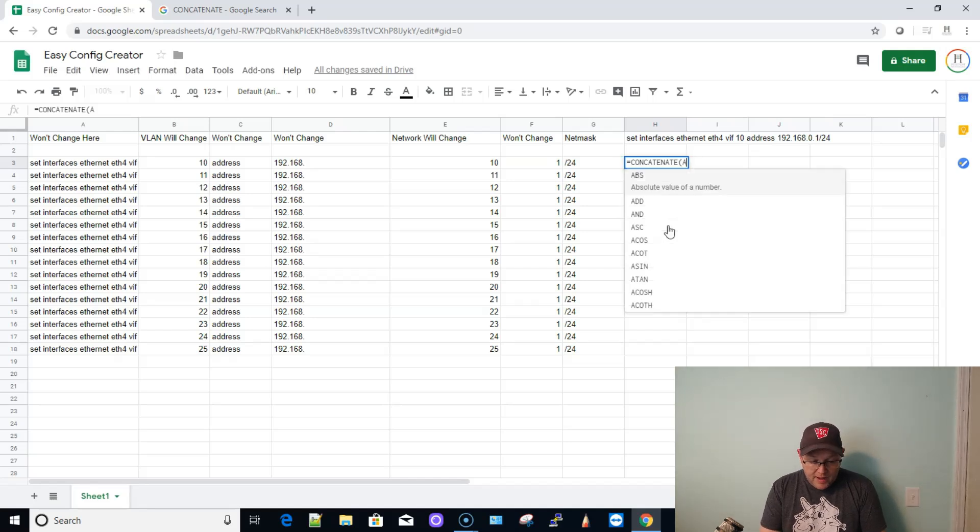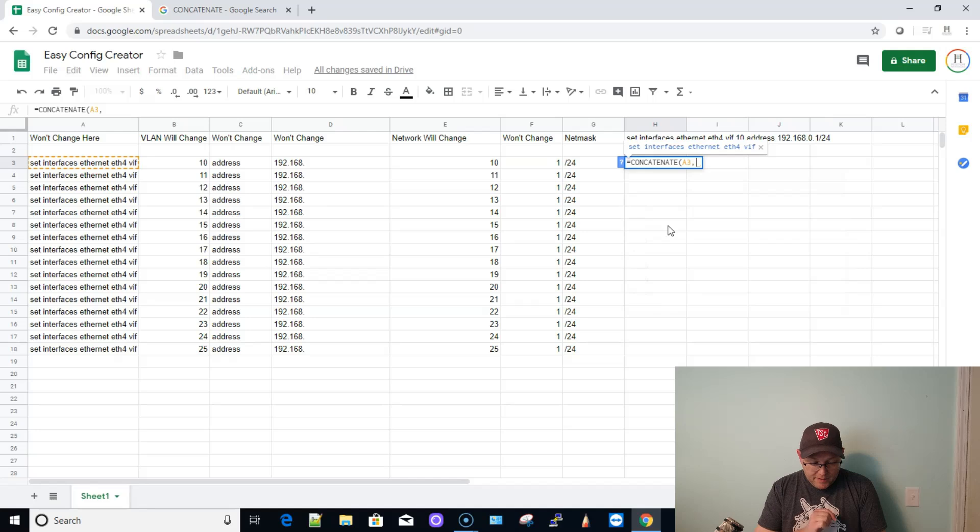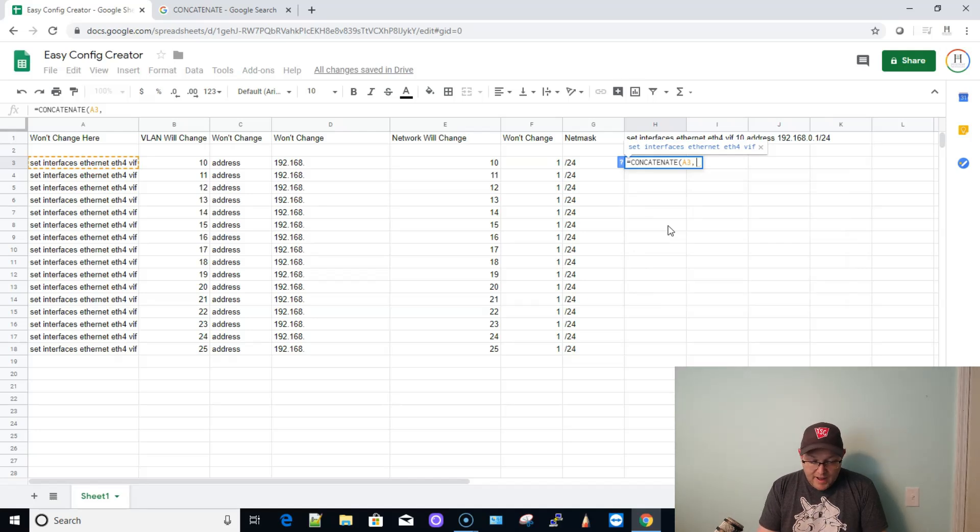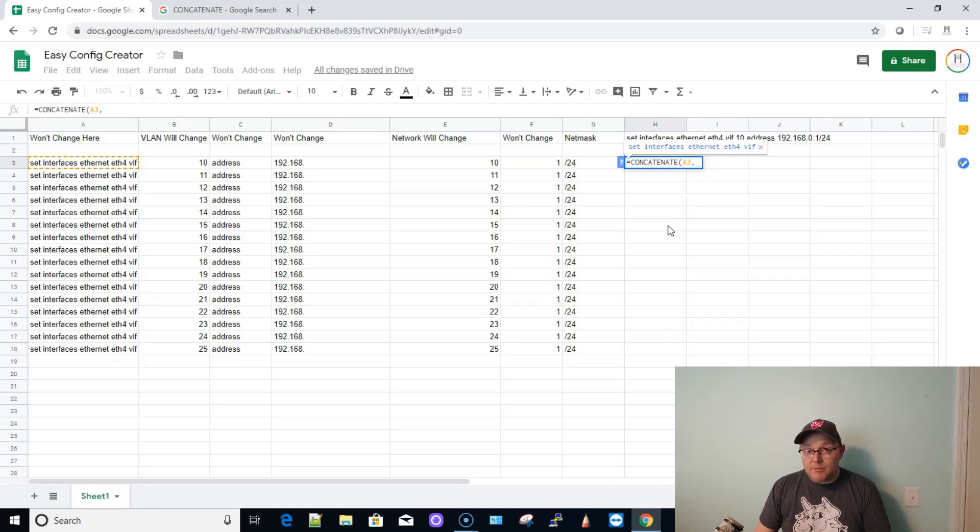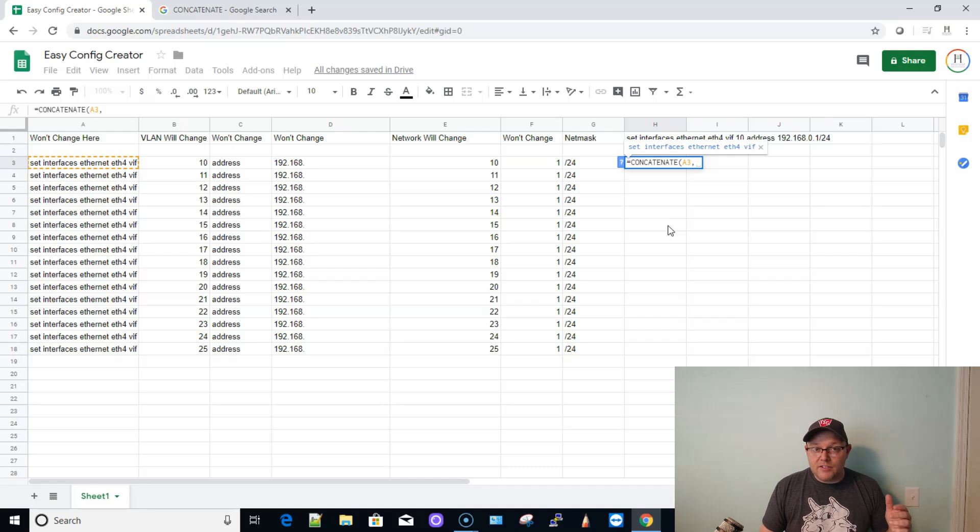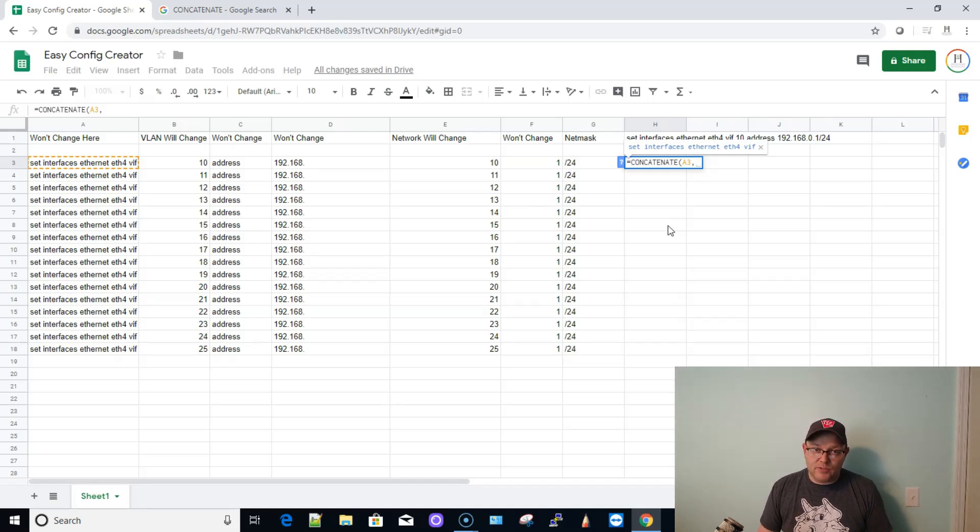And Google's going to know we want to use a function. So it's going to show us all the functions that start with con. So we're going to bring this up. Now this allows us to join things together. So watch how we're going to do this. So we're going to do A3 comma, and that one won't change. Now what we've got to do is we don't want to join everything without spaces.